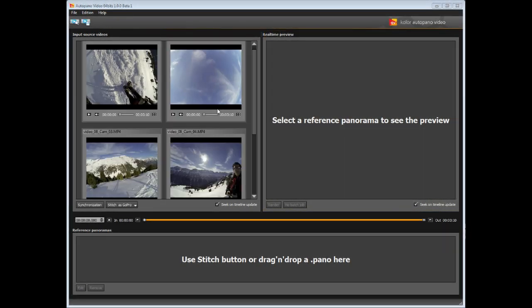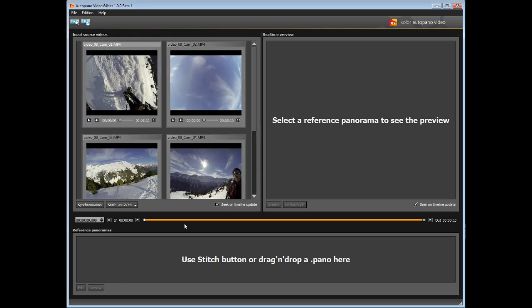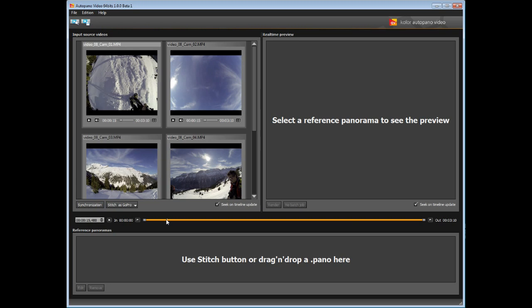Let's import six videos shot with a rig mounted with six GoPro Hero 3 cameras, attached to a pole. Once imported, they are shown in the input video source window.